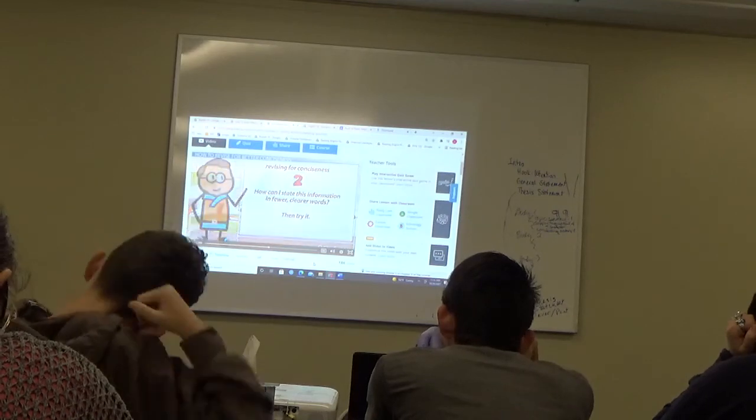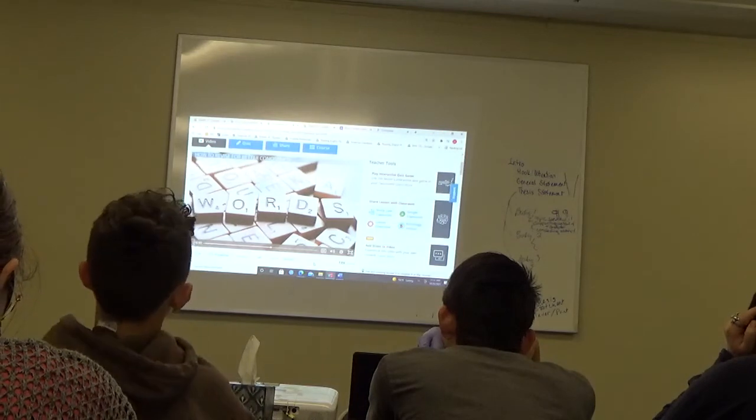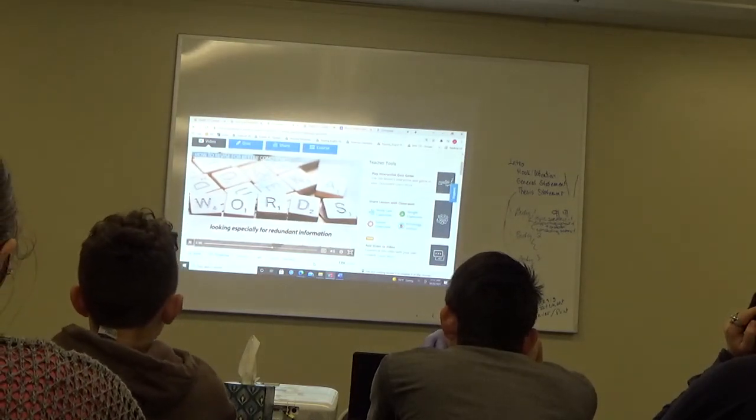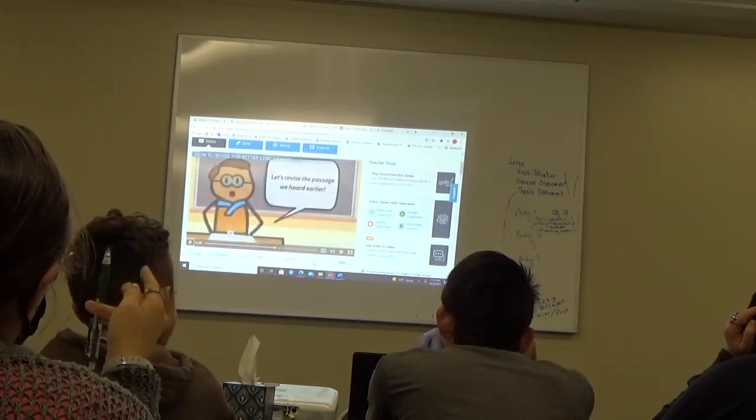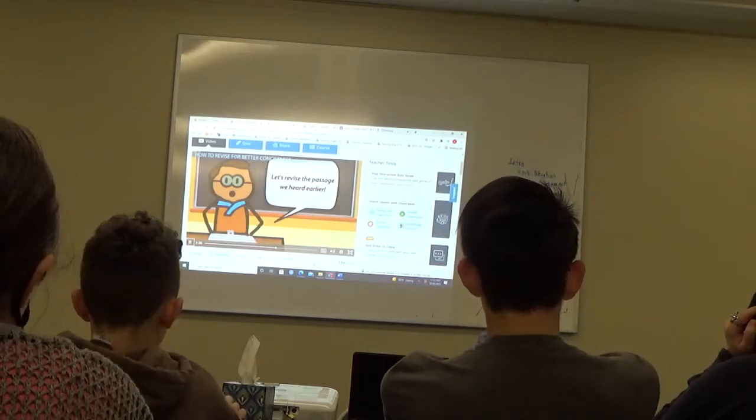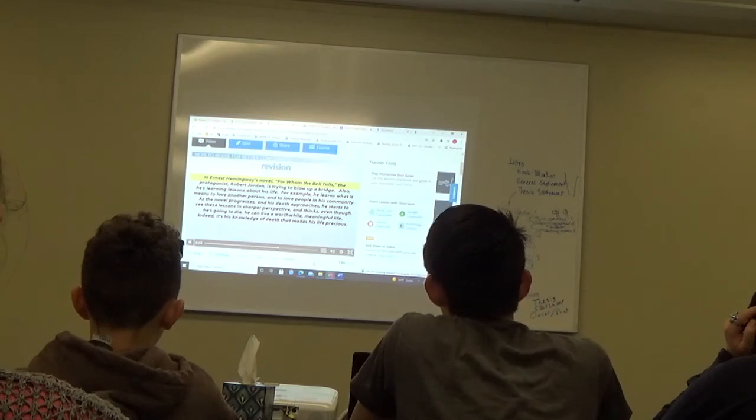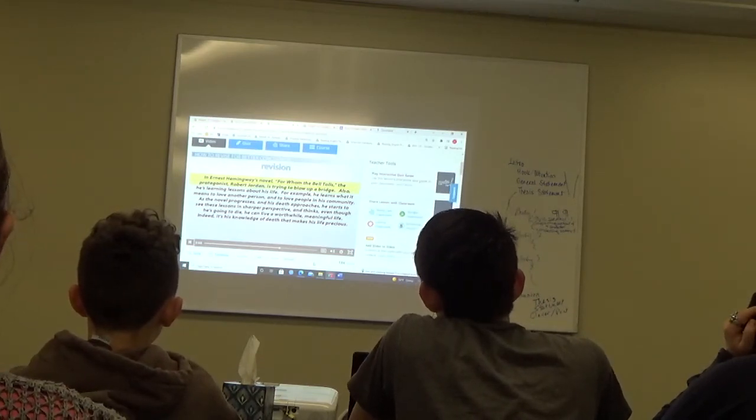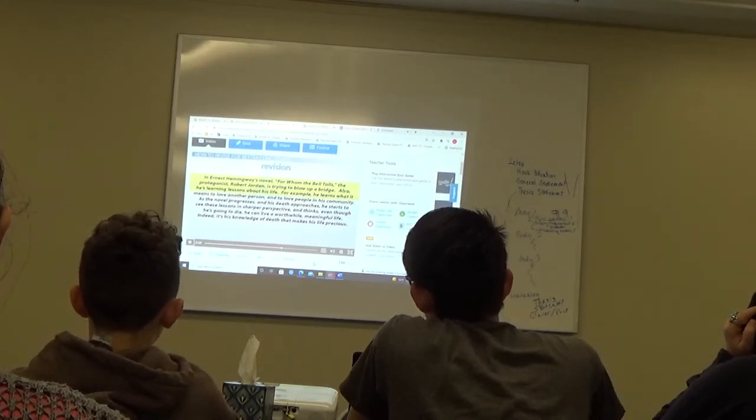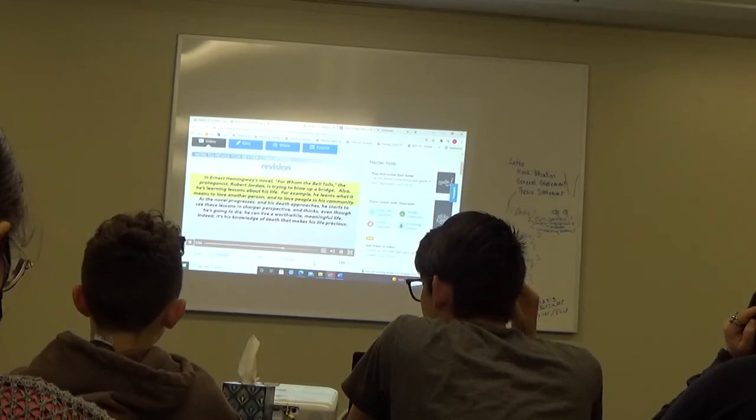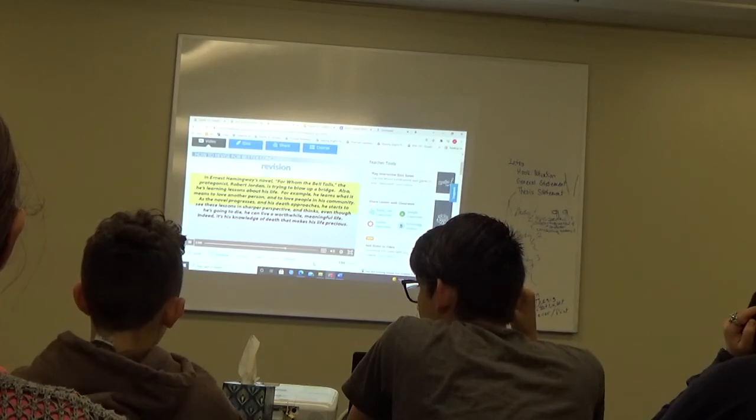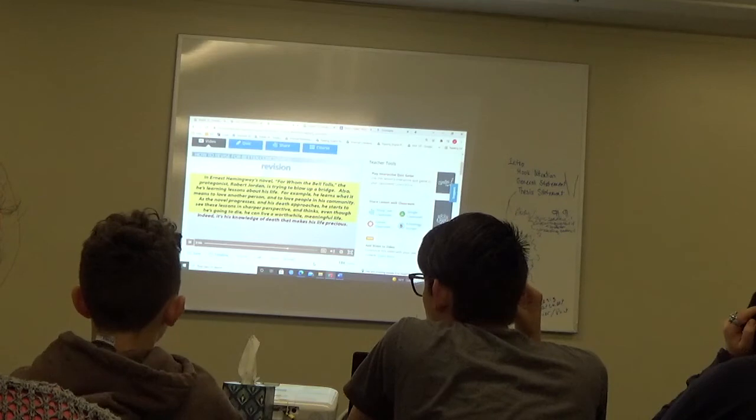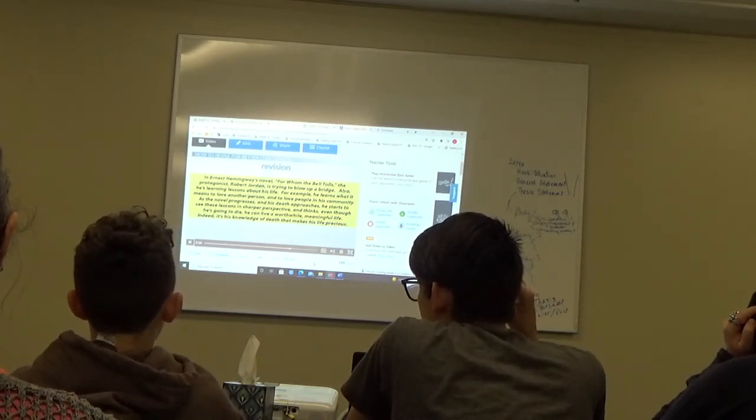Then try it. Count the words in your sentence, then rewrite it with fewer. Repeat this process one or two times, looking especially for redundant information. Gradually, your sentence will shrink, and your conciseness will improve. Using that strategy, let's revise the message we heard earlier. Revision. In Ernest Hemingway's novel, For Whom the Bell Tolls, the protagonist, Robert Jordan, is trying to blow up a bridge. Also, he's learning lessons about his life. For example, he learns what it means to love another person, and to love people in his community. As the novel progresses, and his death approaches, he starts to see these lessons in sharper perspective, and thinks even though he's going to die, he can live a worthwhile, meaningful life. Indeed, it's his knowledge of death that makes his life precious.